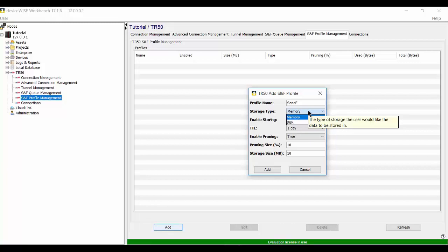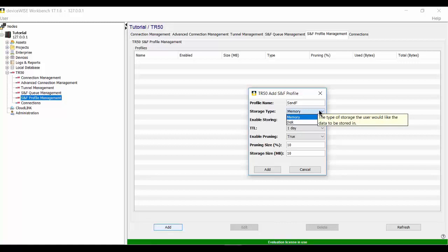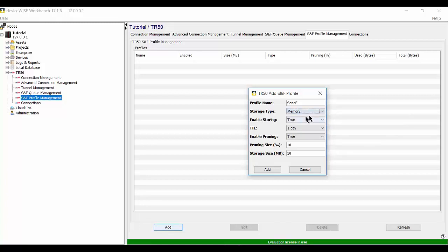When determining this storage type, it's important to remember that memory will use RAM, which typically has less capacity than disk, is usually faster than disk, but the data will be lost if DeviceWise is restarted. Choosing the disk option will use non-volatile storage. It's usually slower than RAM, but has more storage capacity than memory. And the data will remain if the DeviceWise gateway is restarted until it's successfully sent. So we're going to choose memory. Since we want to demonstrate this feature, we're going to enable it.